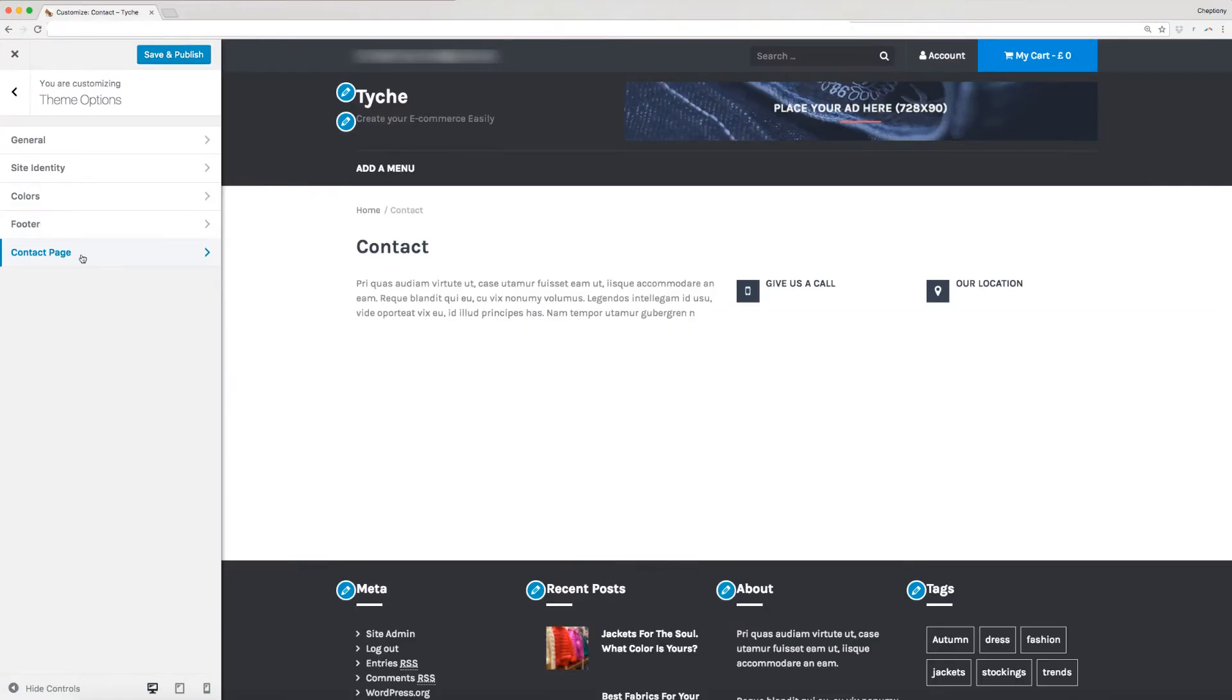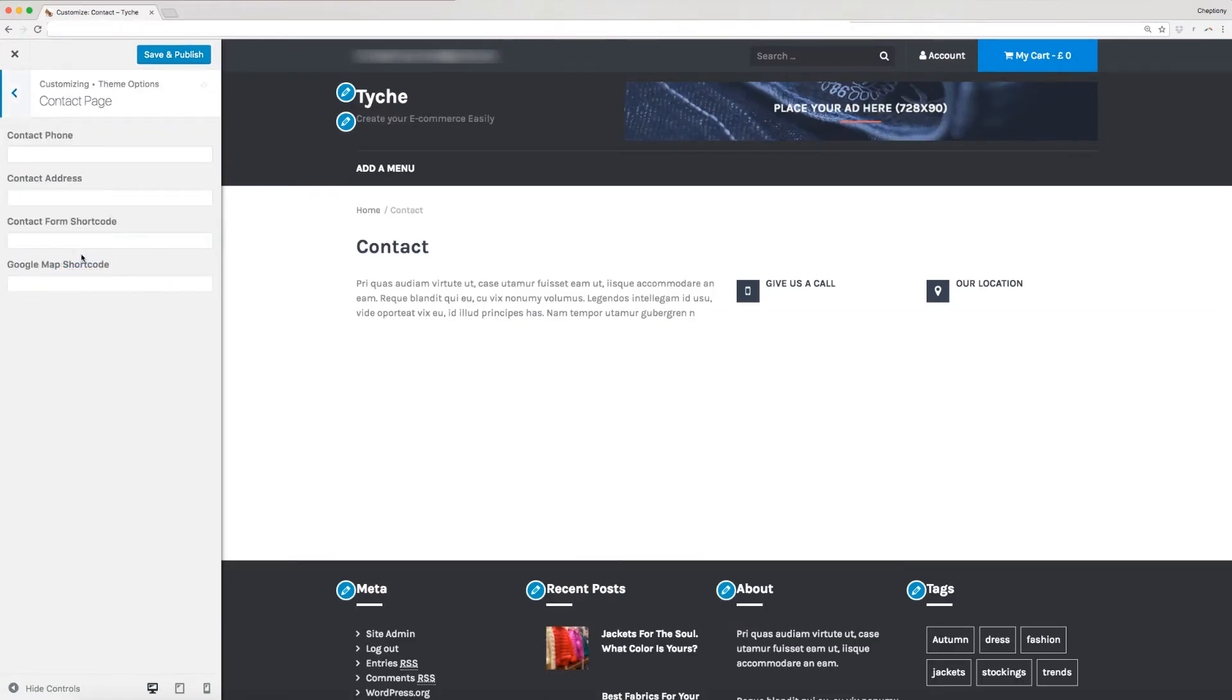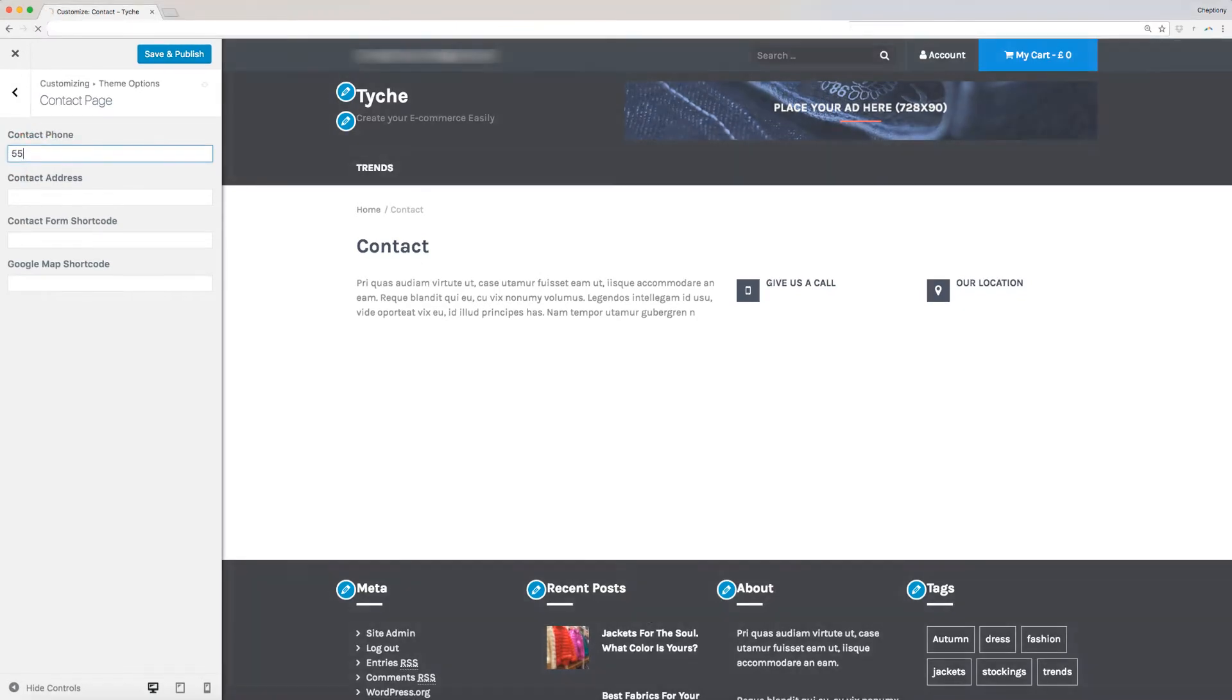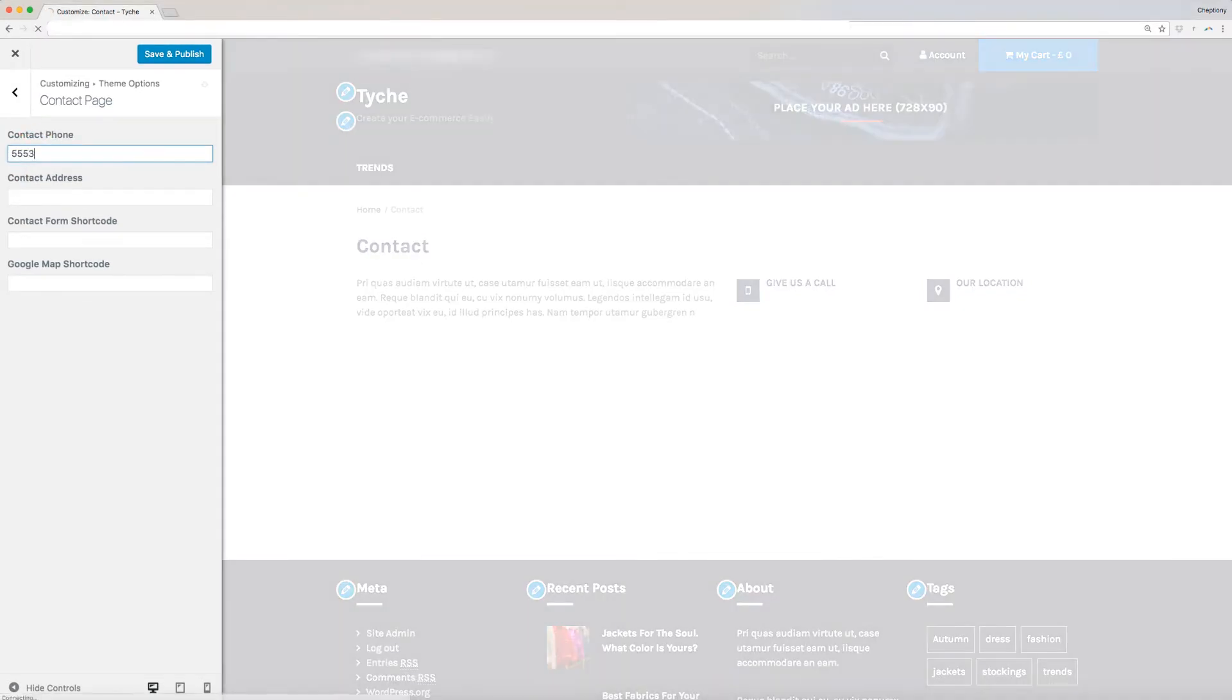Lastly, add your contact information to your contact page via the contact page link. On the new window, type in your contact phone and contact address.